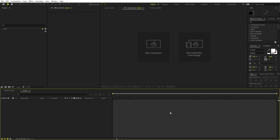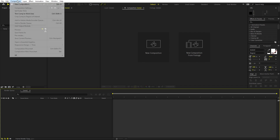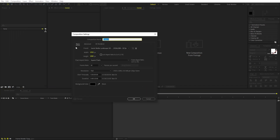Right now I'm in After Effects, and we will begin by creating a new composition. Let's call this 'Main', set it to 1920 by 1080, frame rate 30 fps, and duration — you can pick whatever you want. Just click OK.